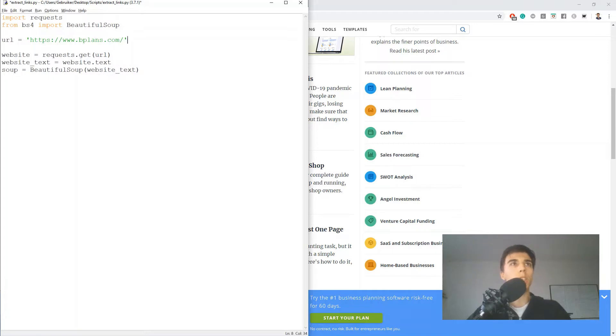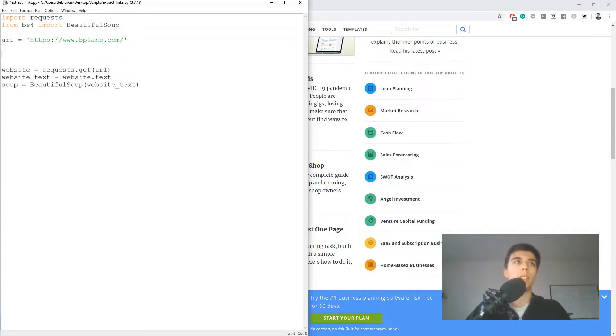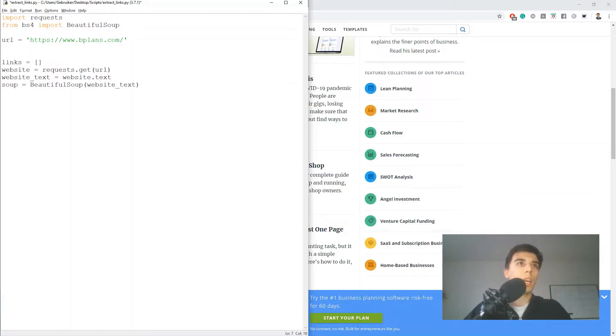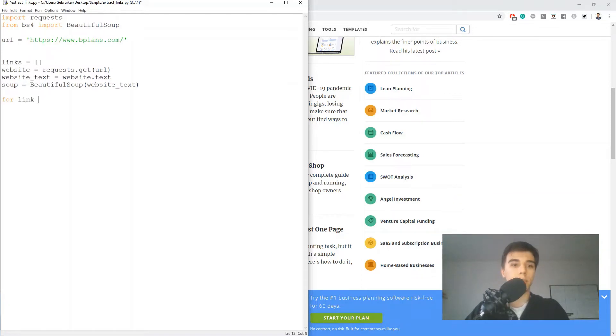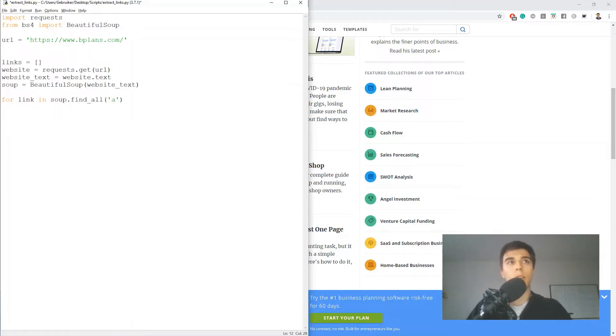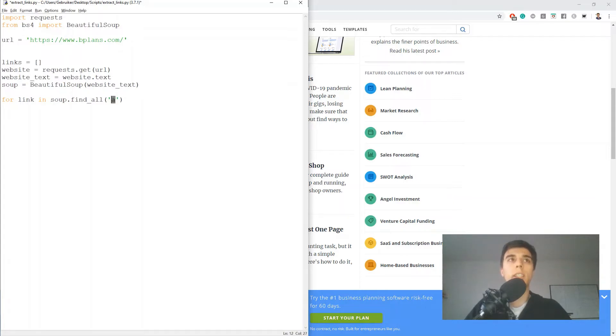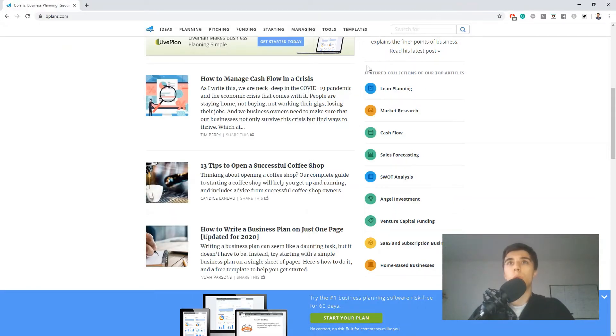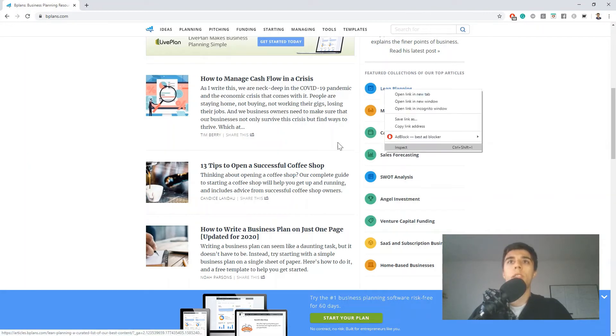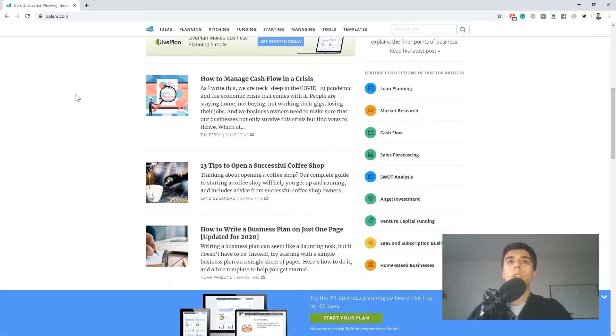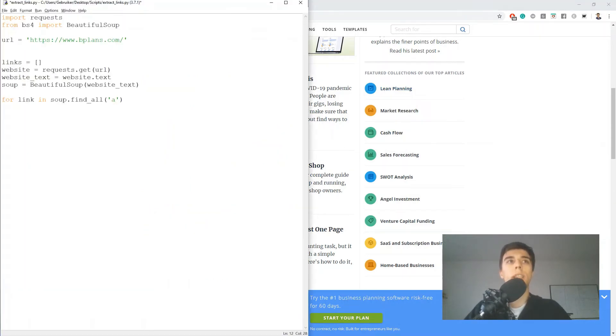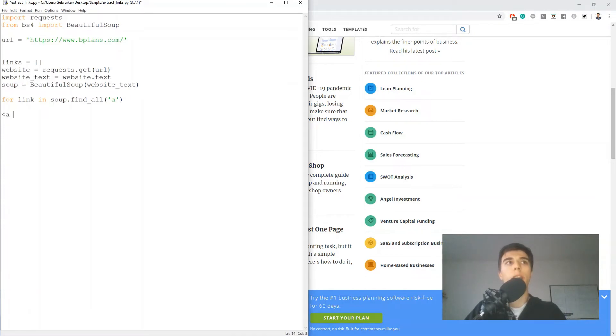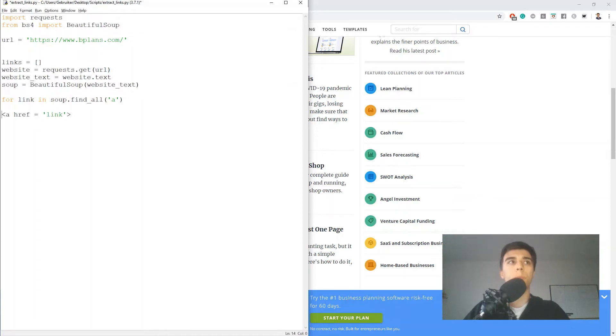But I also want to store the links to a list. So I'm going to create an empty list, maybe links. And what I want to do is for every link in soup.findAll, and what I would like to find is basically these A tags or those anchor tags. And if you go to your website, right click, and then go to inspect element, what you would notice is that all of the links have the same structure, which is A followed by href and then containing the link that we're looking for.